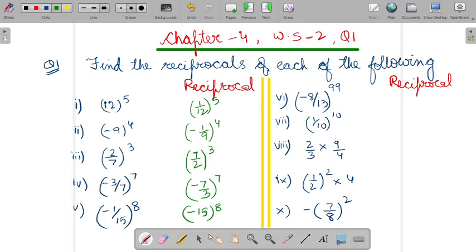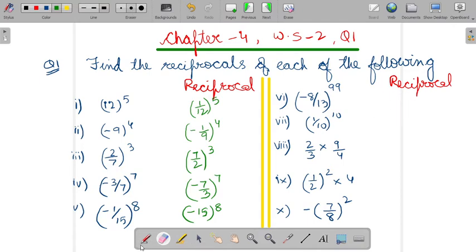Now, sixth part. How will you write it in the reciprocal? So, it would be minus 8 by 13. How will you write minus 8 by 13 in the reciprocal form, in the power form? So, it would be minus 13 by 8. Change the base and the power will remain as 99.